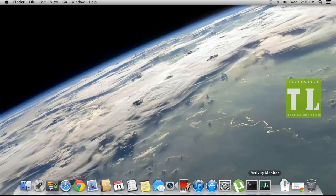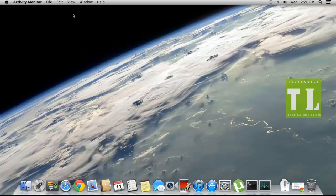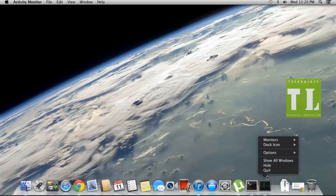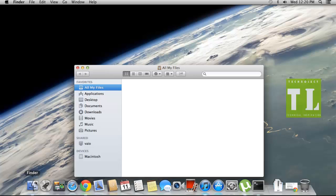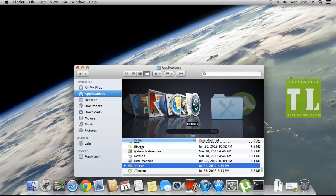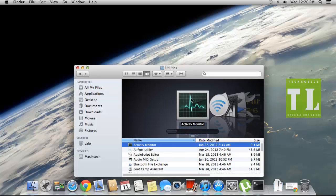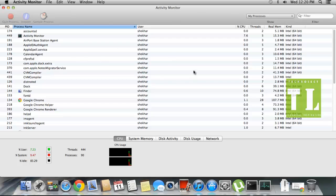For that, I will be using Activity Monitor, which is the default program in Mac. This Activity Monitor is generally not shown here, but it's available in the Finder in Utilities. You can get this in Utilities.